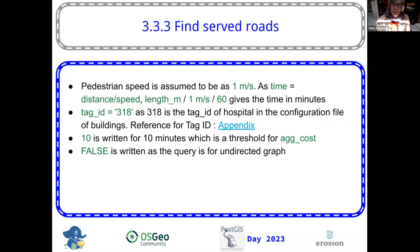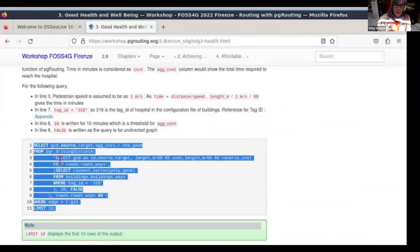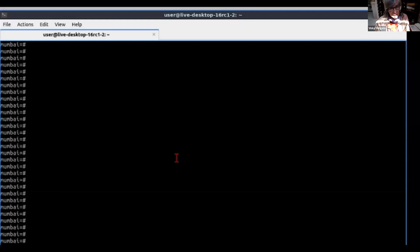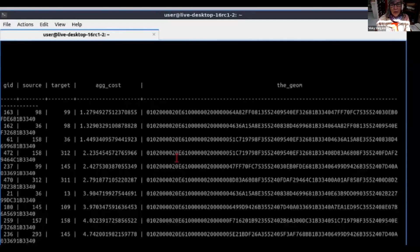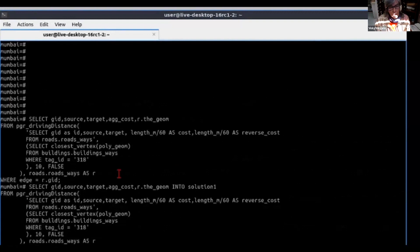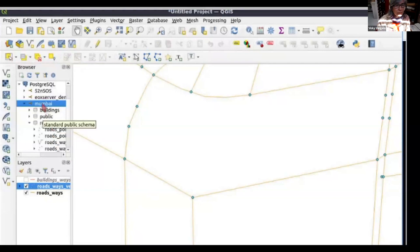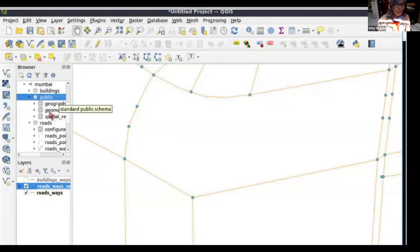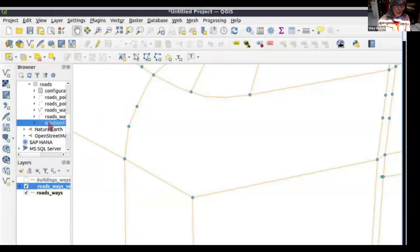We want to find the served roads from a hospital that in this case does exist. We're going to solve that problem. We copy the text, we're getting the results, but if we want to see the results in QGIS, we're going to save it into a table called solution one. We refresh, then we go to solution one.